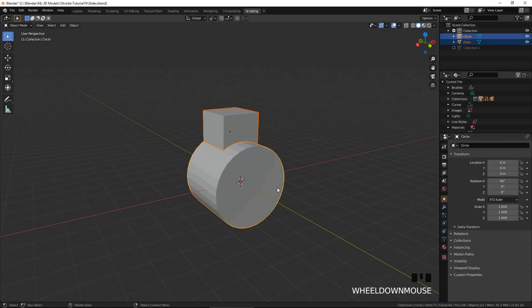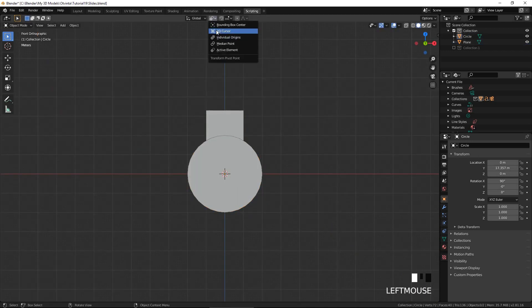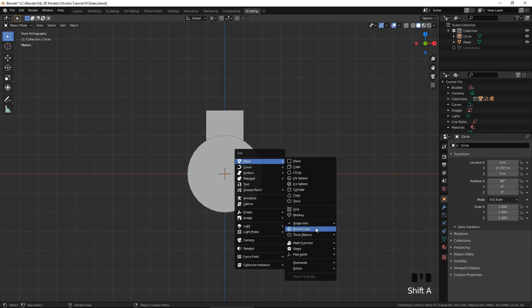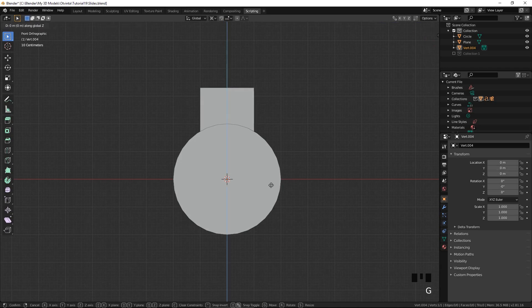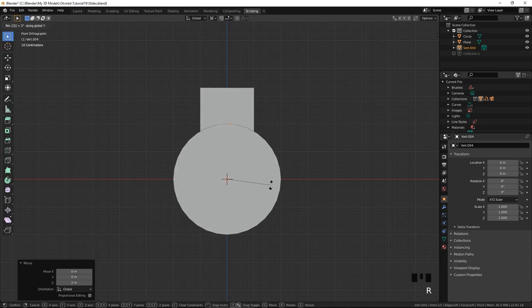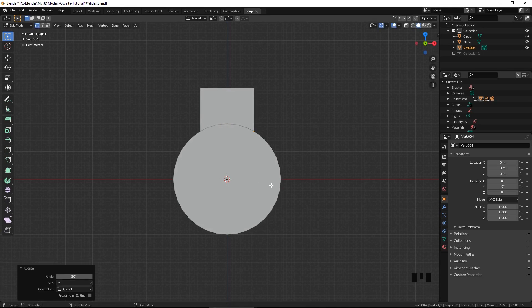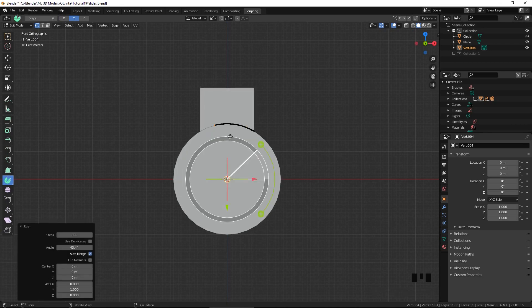Let's move everything out of the way along the y-axis. Select 3D cursor as the pivot point. Add a single vertex and move it up by 2, which is the radius of the cylinder. Rotate it by 30 degrees around the y-axis. Predictably, the vertex is perfectly aligned with the right edge of the cube. Click on the spin tool and select Y as the spin axis at the top of the screen.